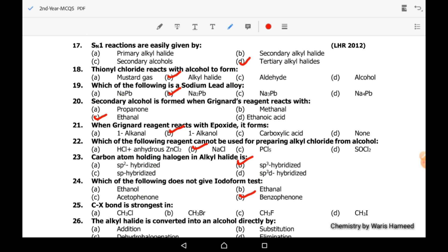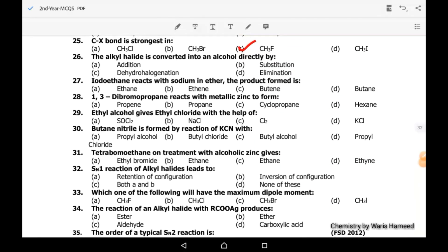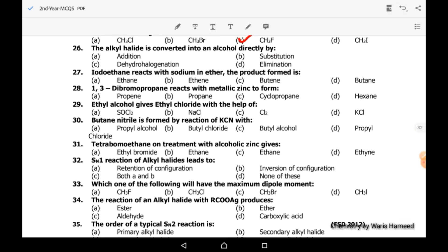Twenty-fifth MCQ: the C-X bond is strongest in which compound? CH3F will have the strongest bond. Twenty-sixth MCQ: the alkyl halide is converted into an alcohol directly by which reaction? By substitution reaction — option B is correct.